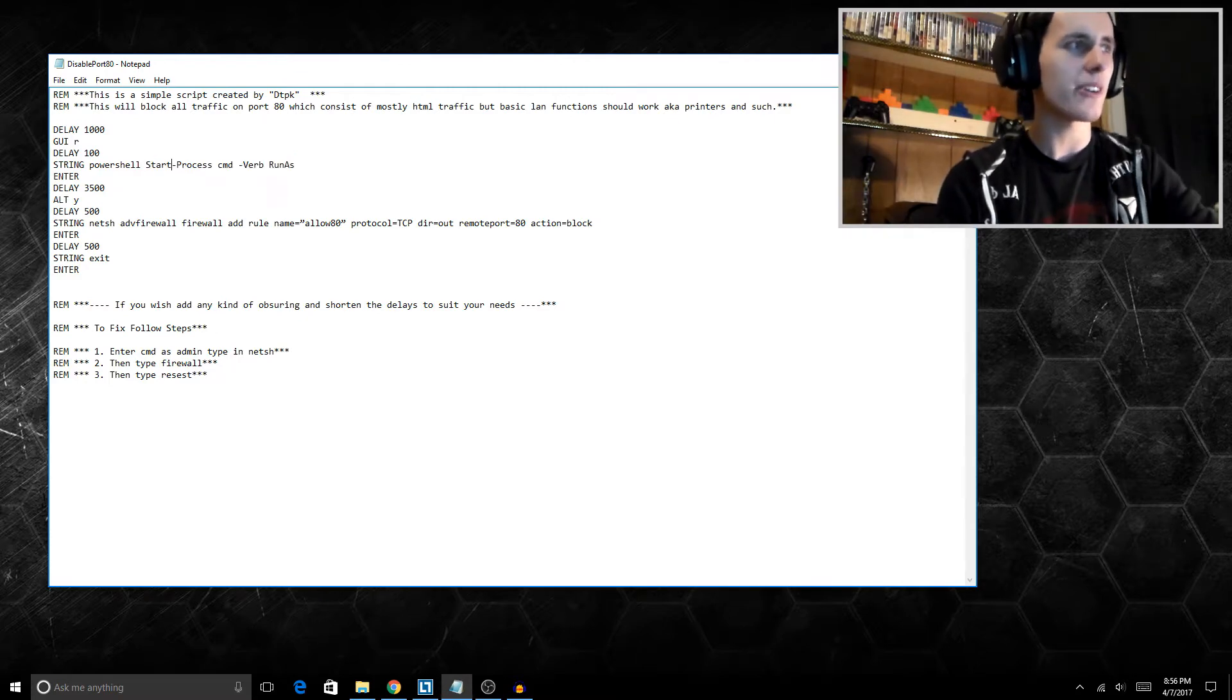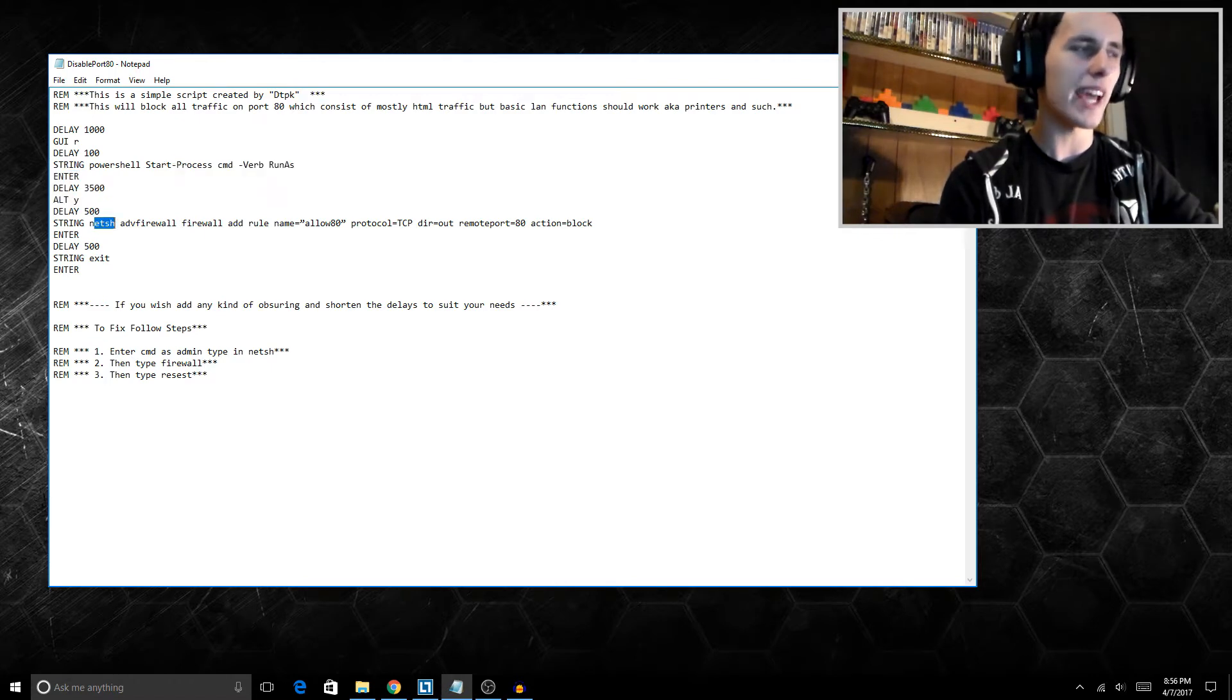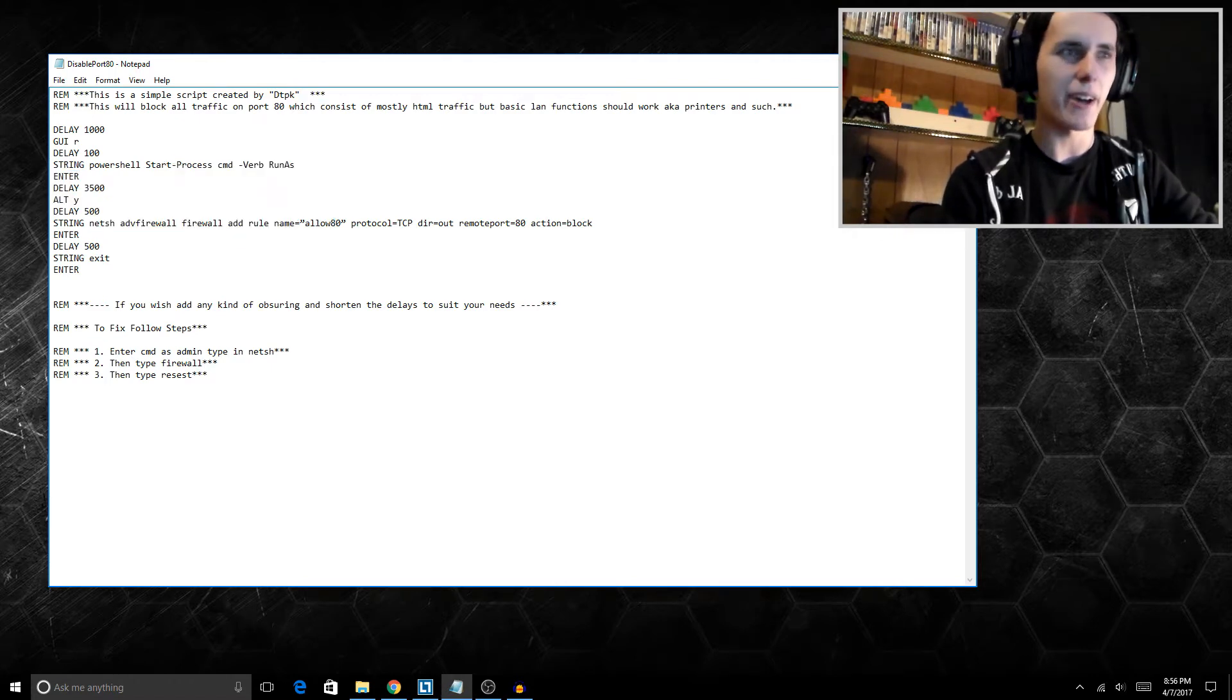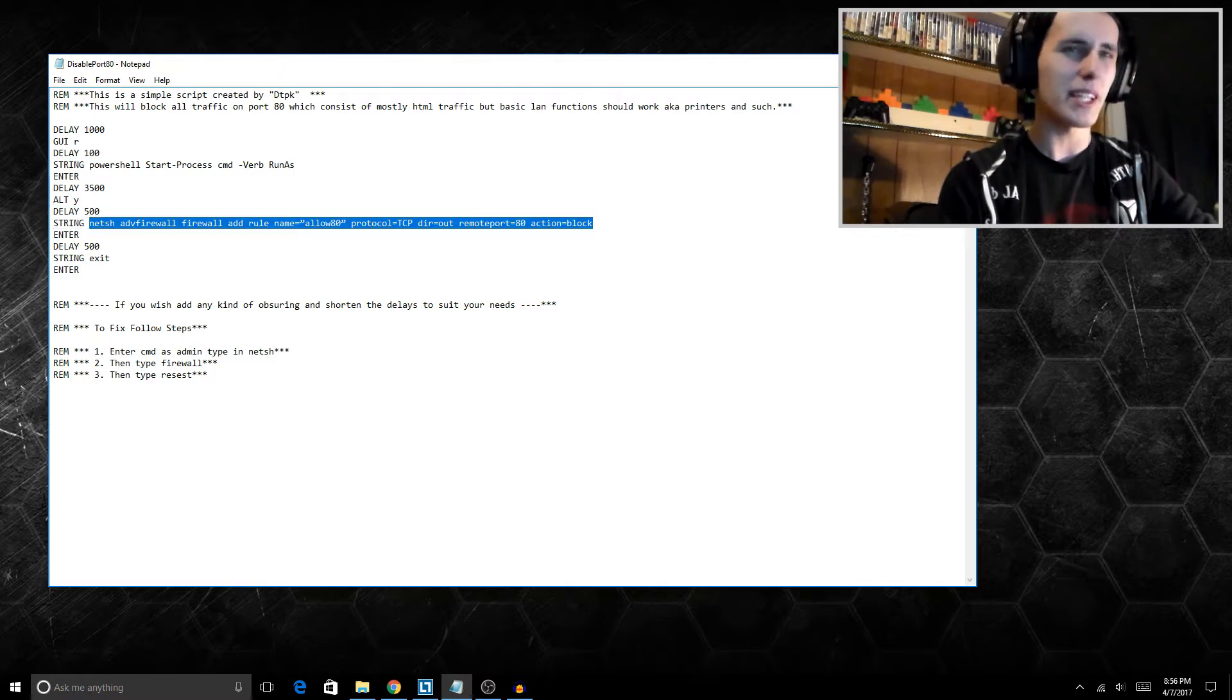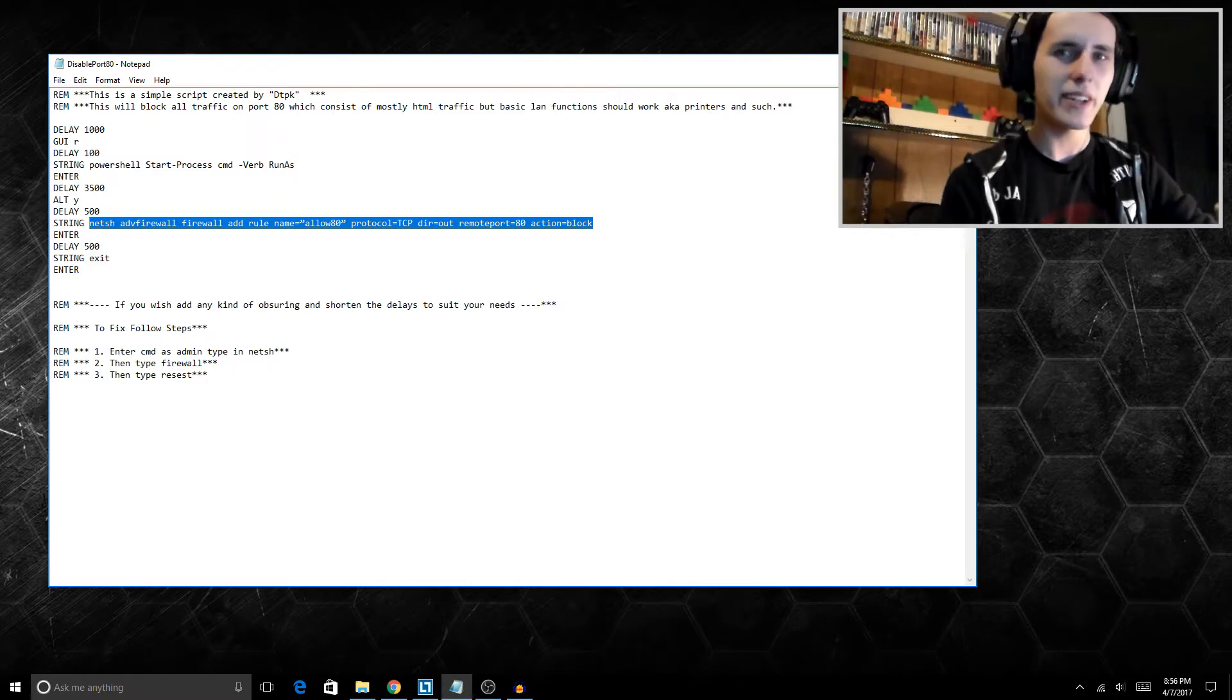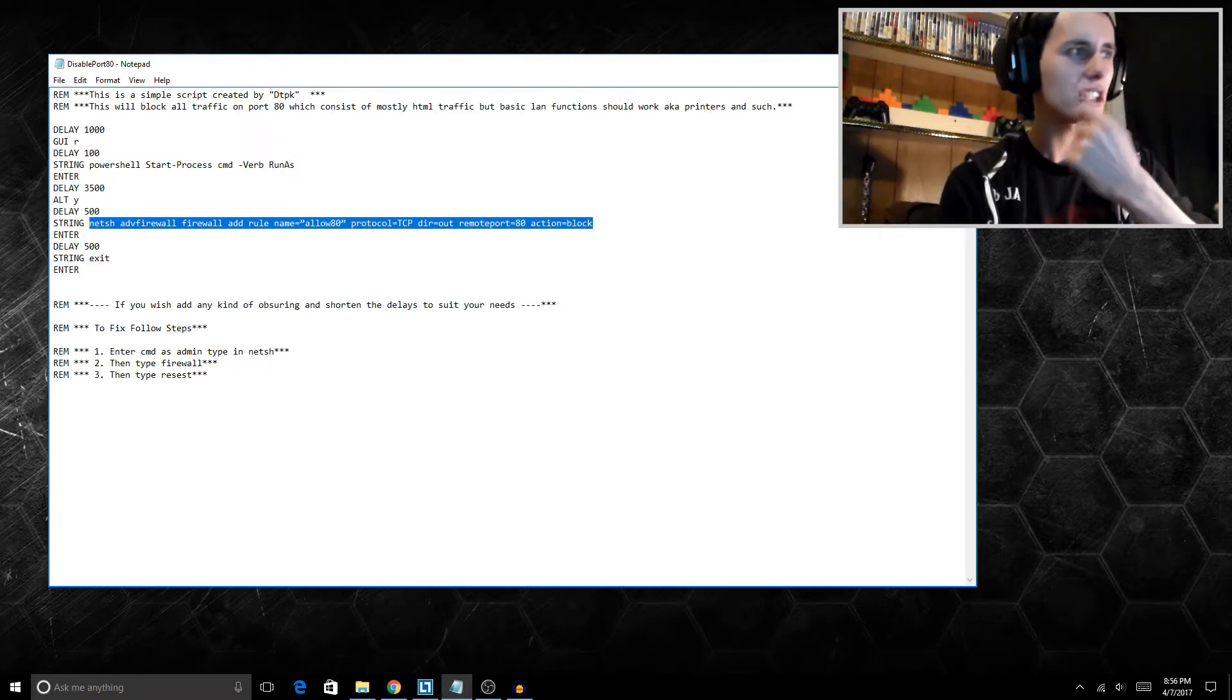But basically we're telling it to open up admin, and then we're going to tell it to confirm. And then basically the whole attack is just this one line right here. Now that's why I said this video isn't really complete. I was going to actually add more to this in the future, but I figured I'd show off what I have right now.